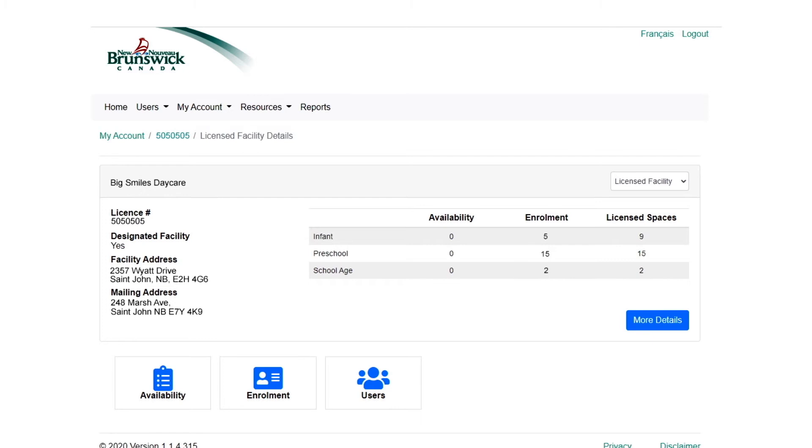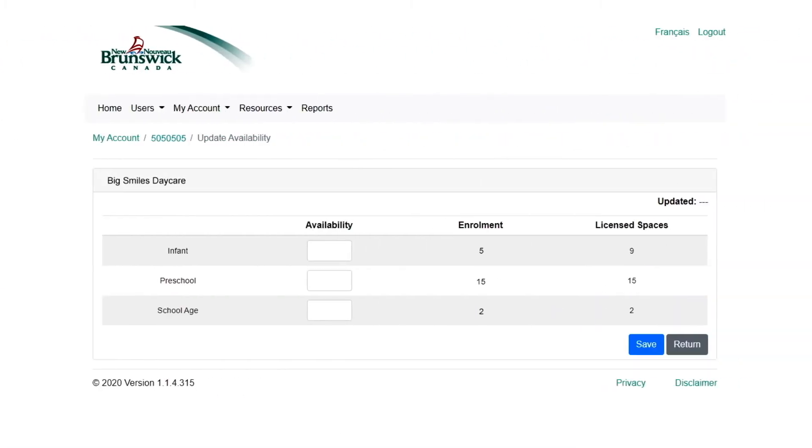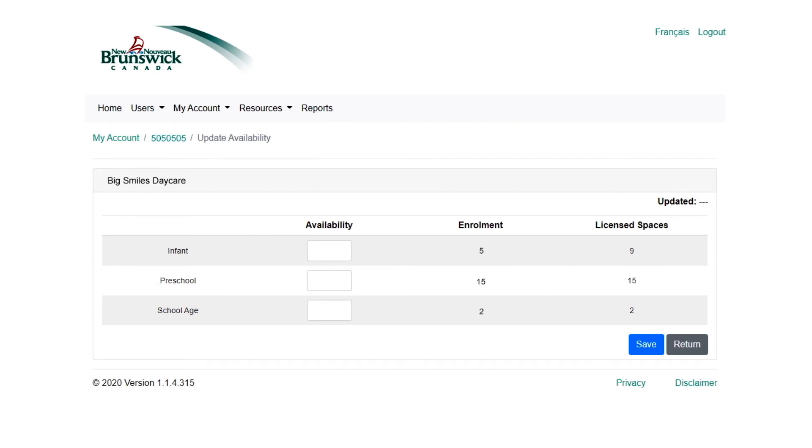Let's look at updating availability. Select your facility first, then select the Availability button. This screen will look a little different for homes and centers.